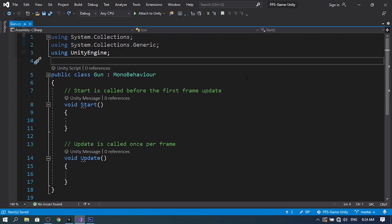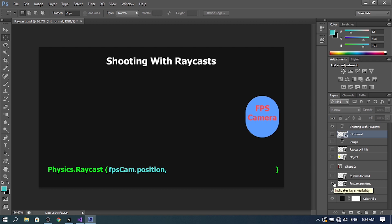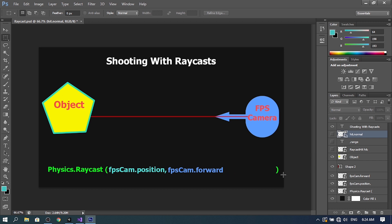Before writing the code, I want to explain the Physics.Raycast method. We give it the FPS camera position as the first parameter and the camera's forward vector as the direction. It creates an invisible line starting from the camera position following that direction, and if the line hits an object it returns true. We can also access information about the hit object — its tag, whether it has a Rigidbody, and so on. We pass a RaycastHit object called 'hit' as a third parameter, and optionally a range parameter for the weapon's range.